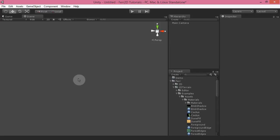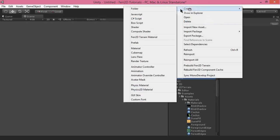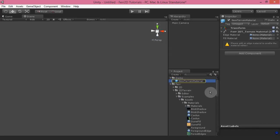Hi, in this video I'd like to show you how to create a Fairy2D terrain material. I'm going to start by showing you how to create one of the materials that already exists, and later in another video I'll show you some of the techniques for looping things properly. First of all, right-click in your project window and you'll get 'Create Fairy2D Terrain Material,' and that will give you a blank terrain material that you can work with.